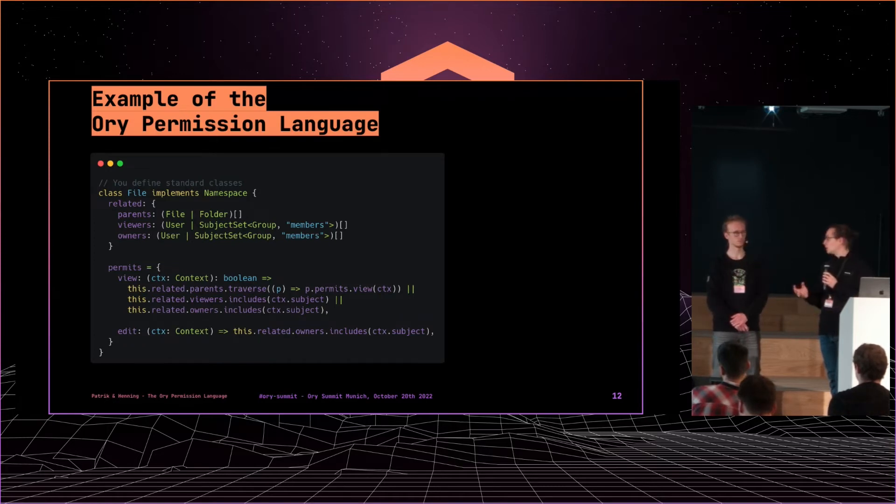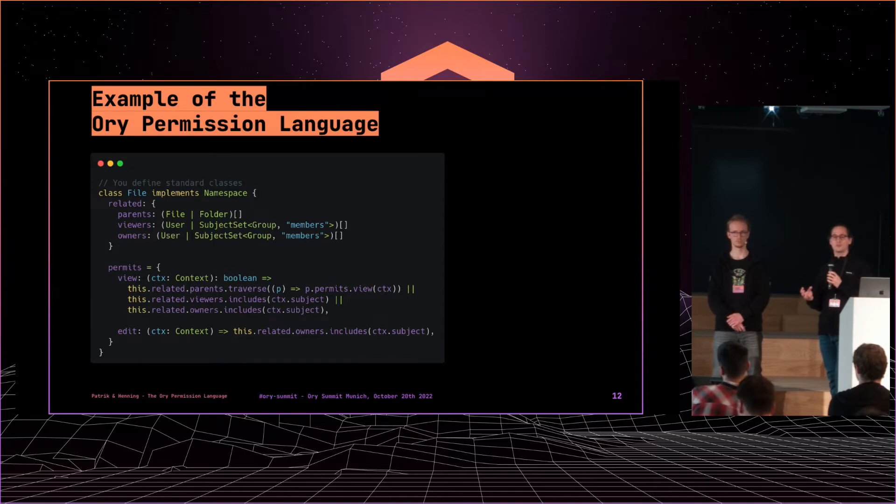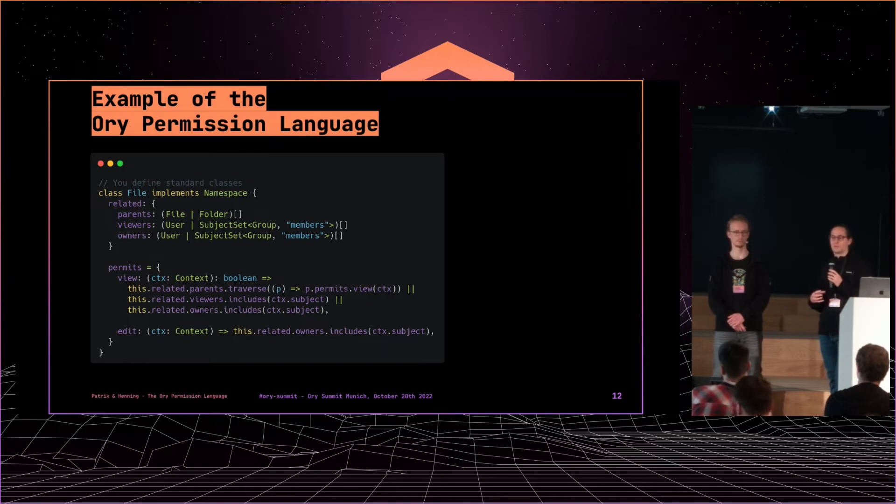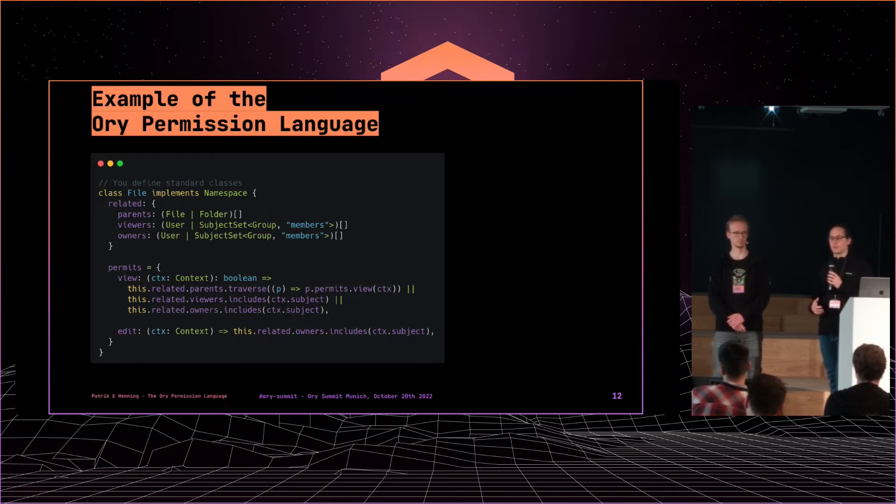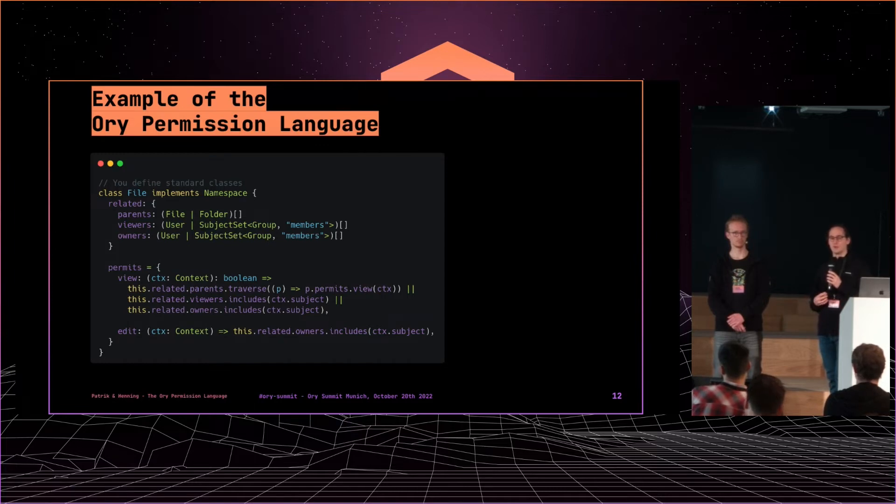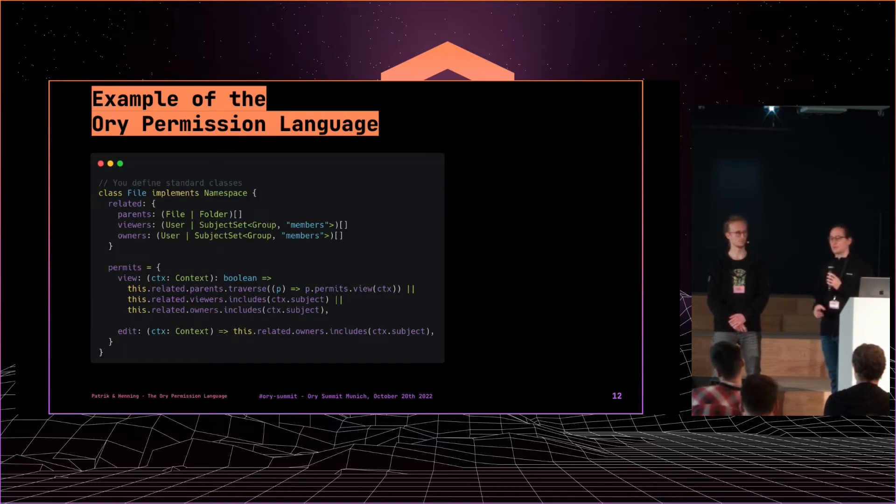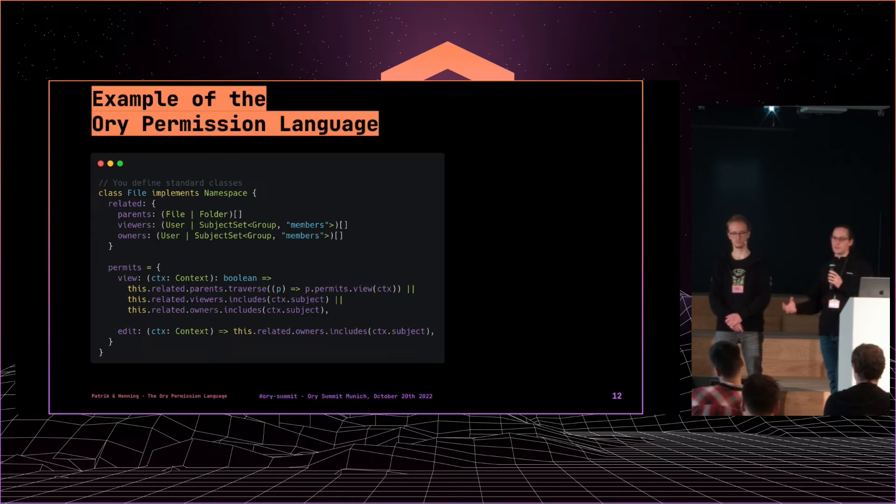Also what we did is we introduced the context object which currently just has the subject. But what we are looking for is to extend that with context-sensitive information, for example, this user comes from a trusted device. And then you can do special handling based on the trust level of the device. So maybe some resources aren't readable or writable if you're not on a trusted device. Or an IP range or a time zone or a time stamp or whatever.